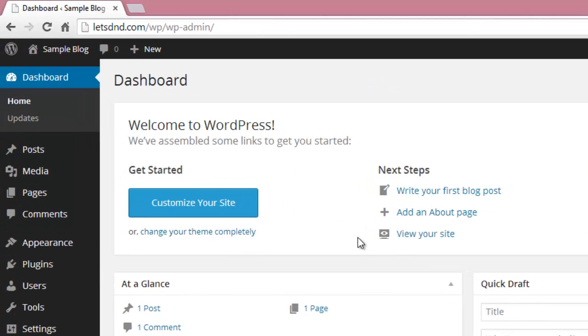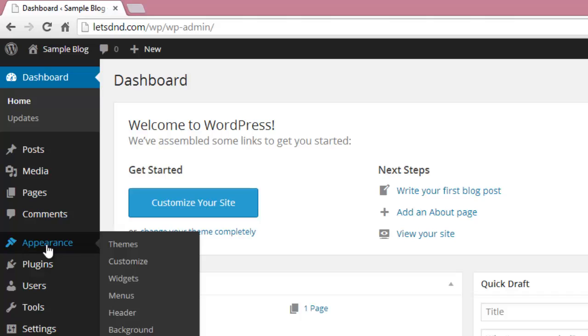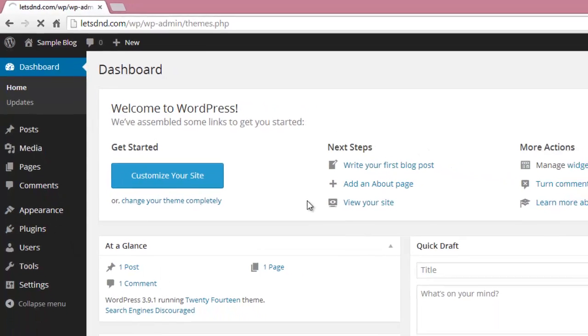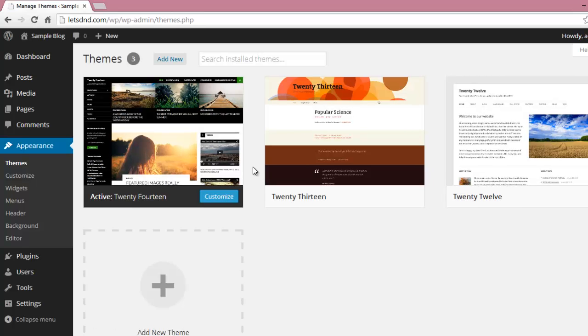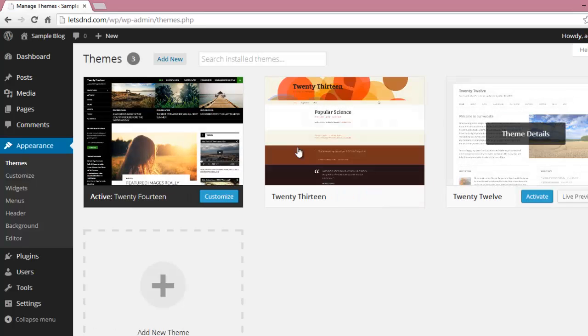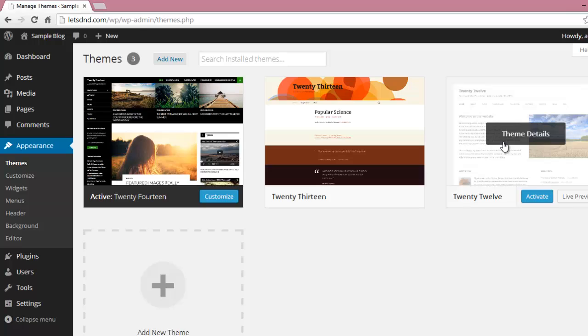After login, go to Appearance. You will see it in the left side. Click on Themes. Here you will see some default themes that WordPress provides. You can add new themes.